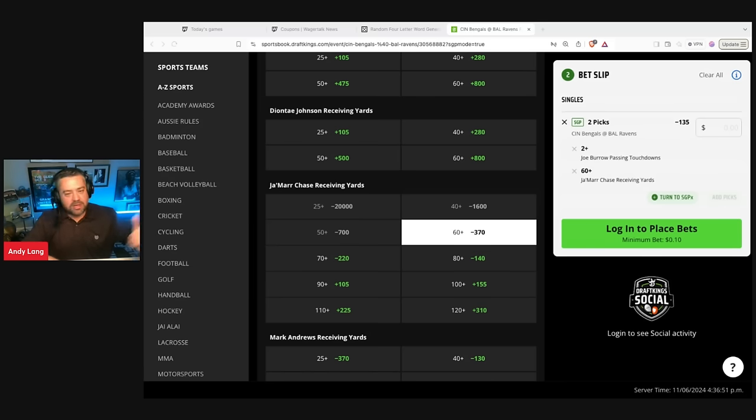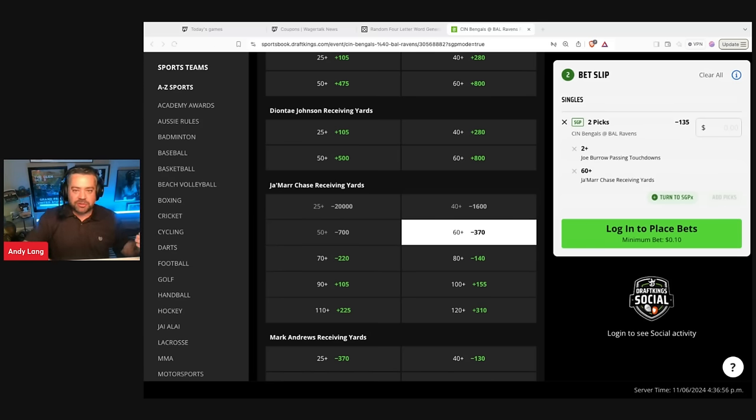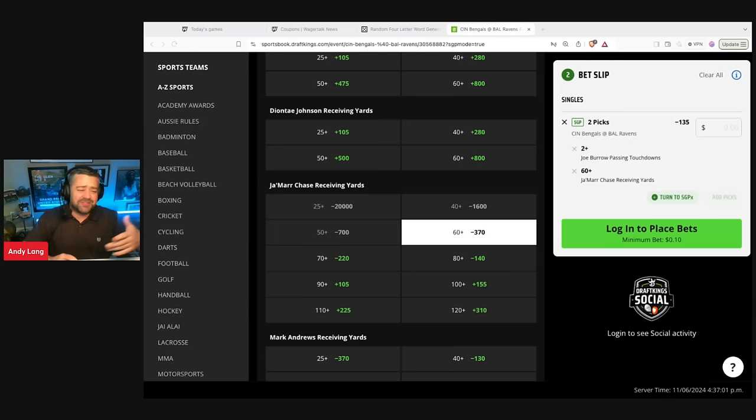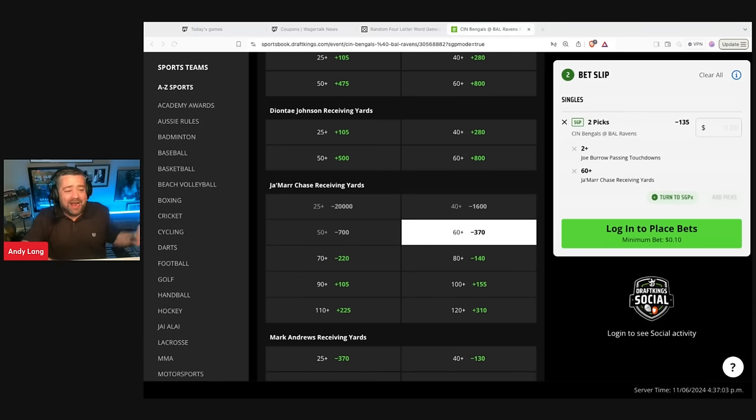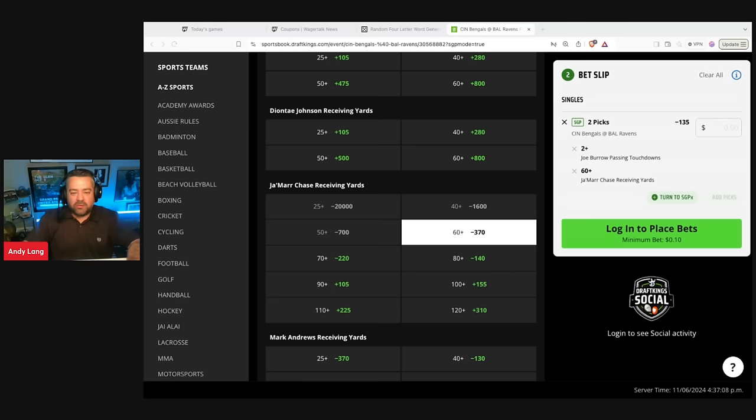So we're just going to take it that this game is probably going to be a little bit high scoring. You've got some concerns with the rushing attack of the Bengals in that Chase Brown's going to be starting, but they just traded for Khalil Herbert. I don't know how many yards he's going to be getting rushing. Zack Moss is out.